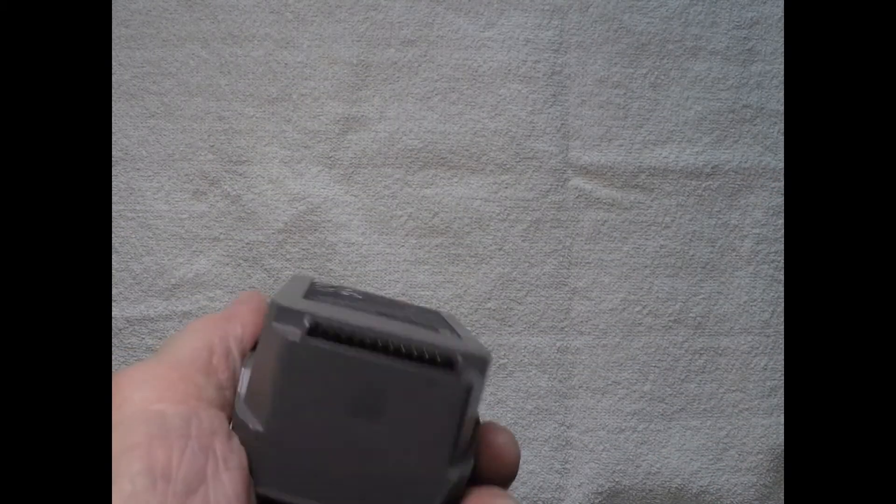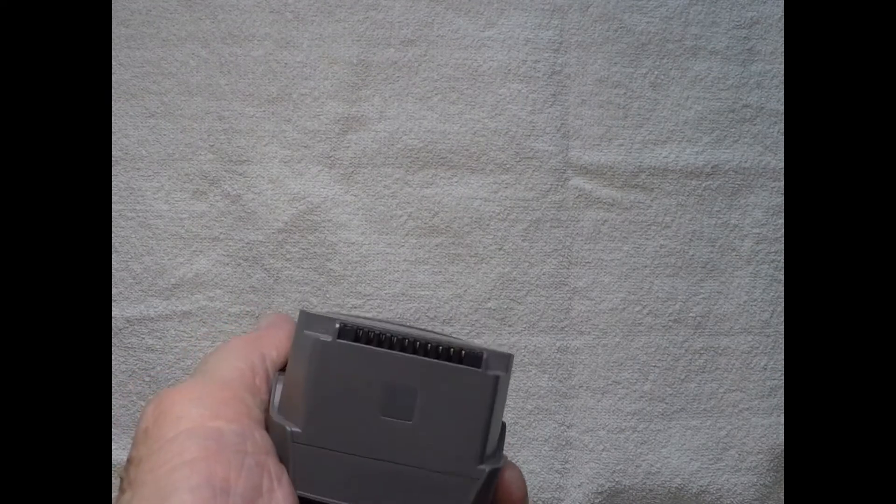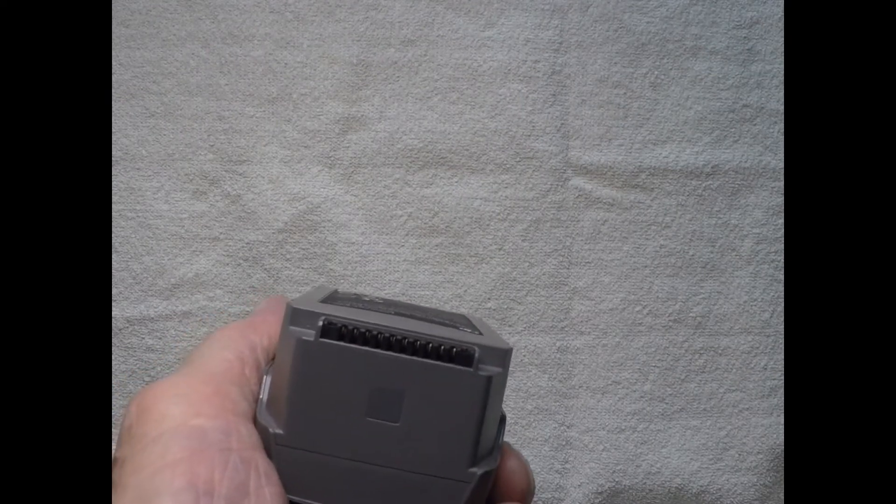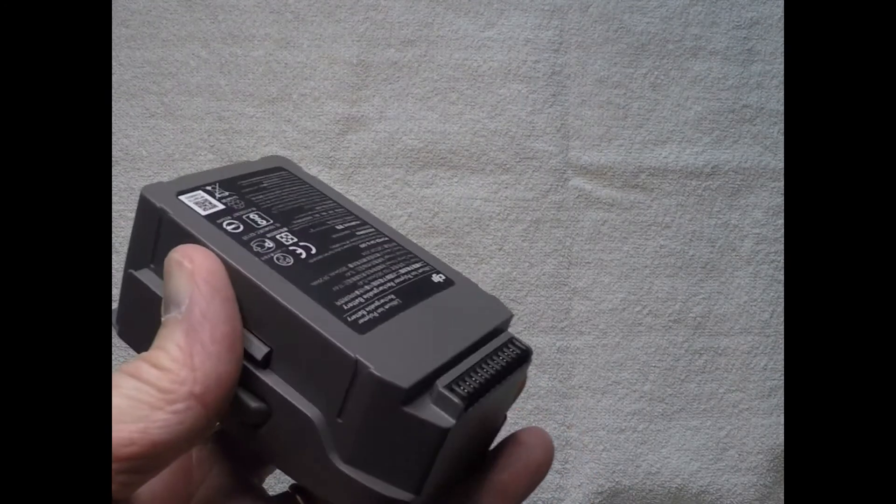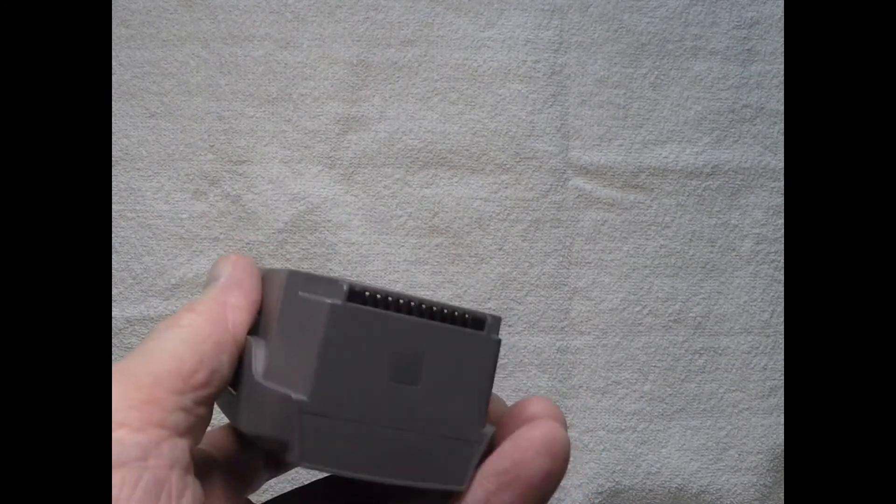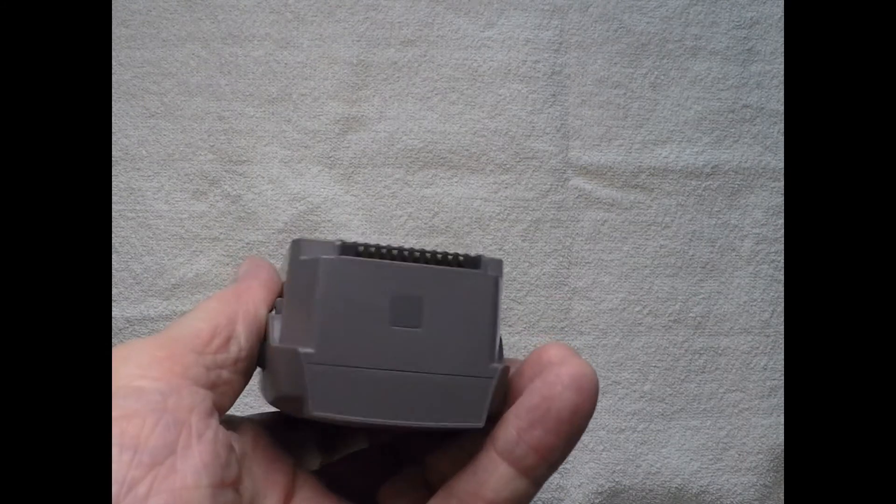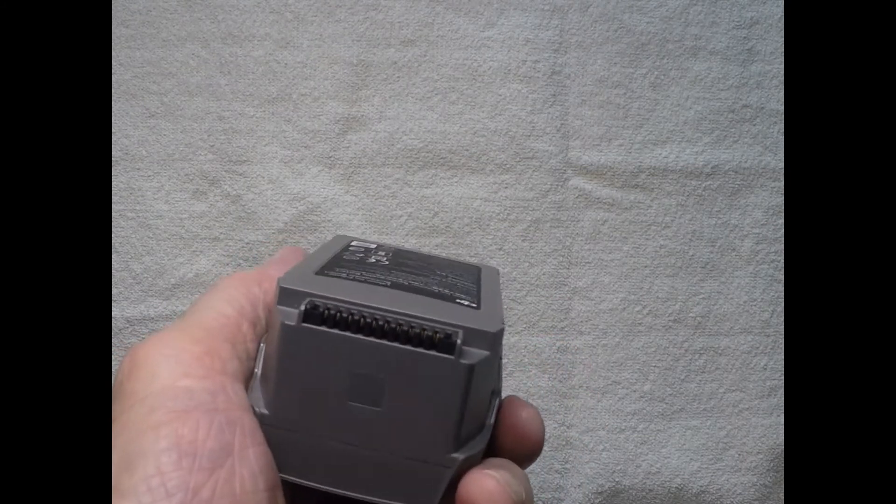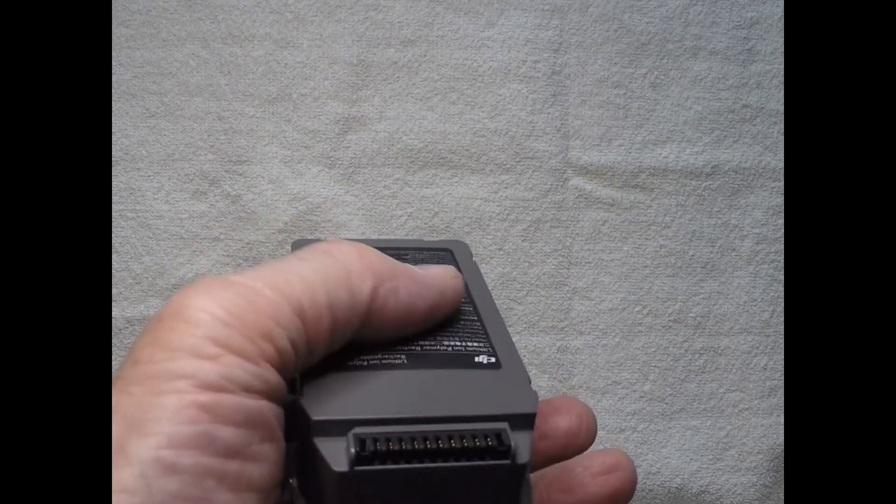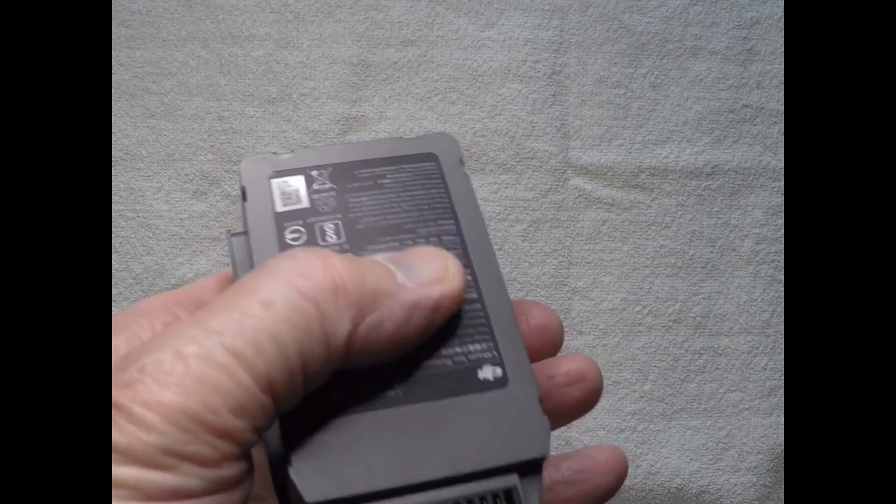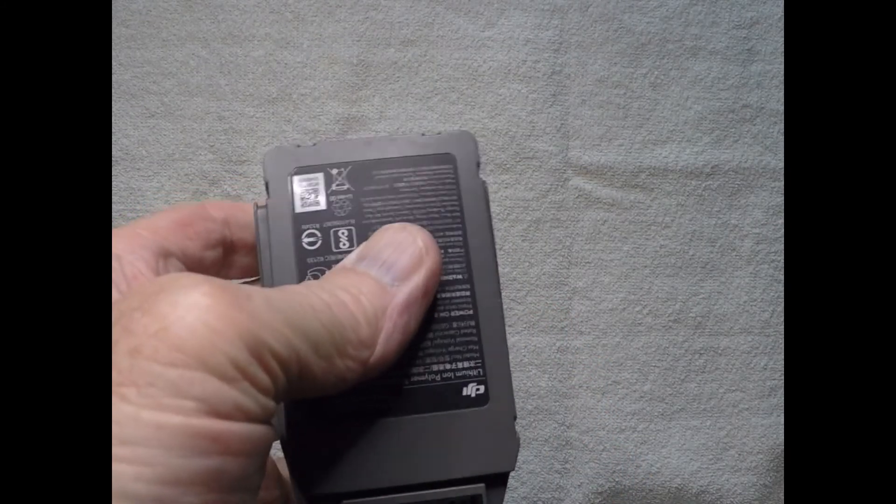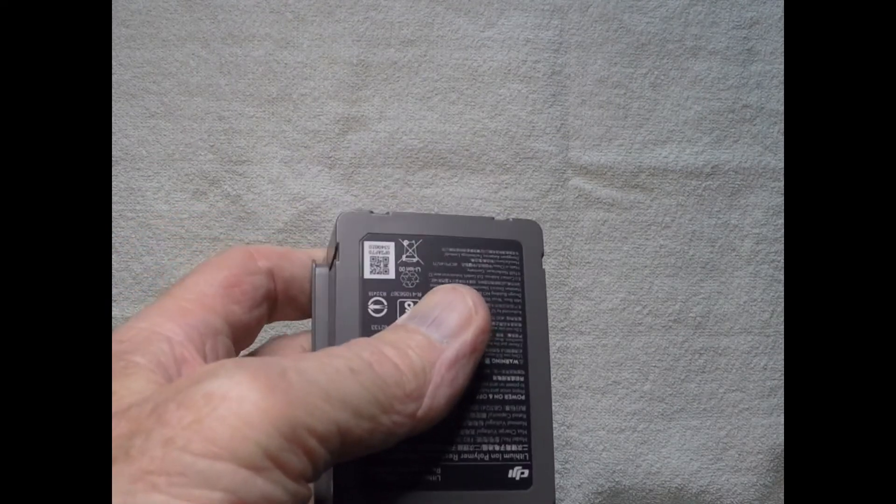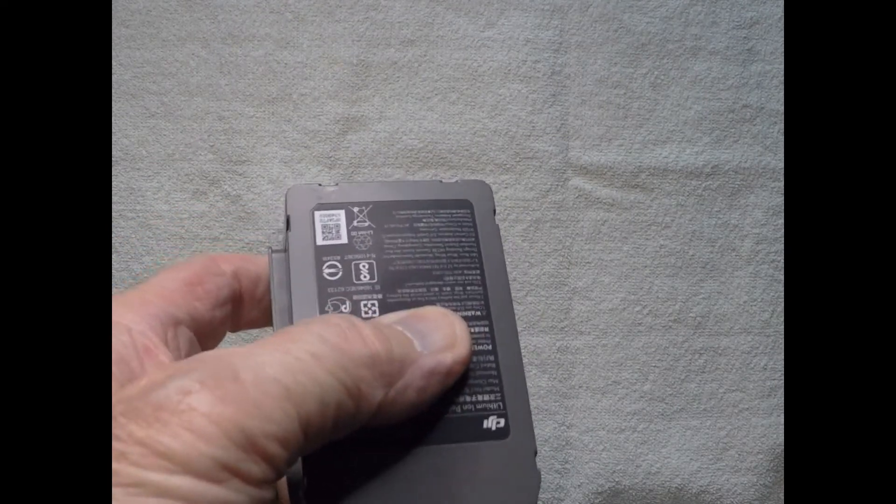So I got to thinking, okay well from what I know about the old bebop batteries that thing is worn out and it's got a bad cell in it.